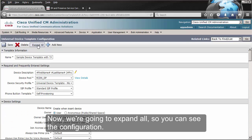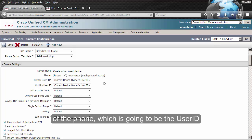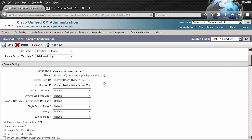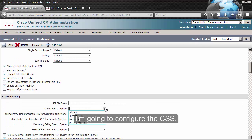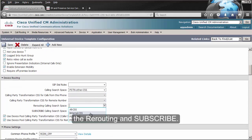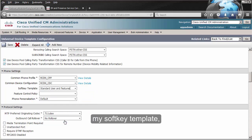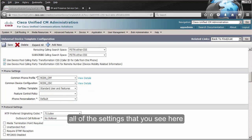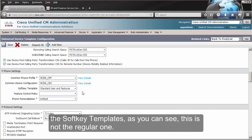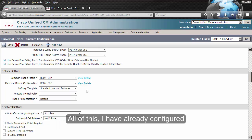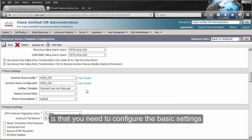Now we're going to expand all so you can see the configuration. On the owner, we're going to use the owner of the phone, which is going to be the user ID from the user that is going to get this phone. I'm going to enable it for extension mobility and configure the call search space, the rerouting, and the subscribe CSS. I'm going to use my common device configuration and my soft key template. All of the settings that I already have an option for — like the common phone profile, the call search spaces, the device configuration, the soft key templates — all of these I have already configured before coming to this page. All the groundwork you need to do is configure the basic settings you need for any phone before you come into this page.